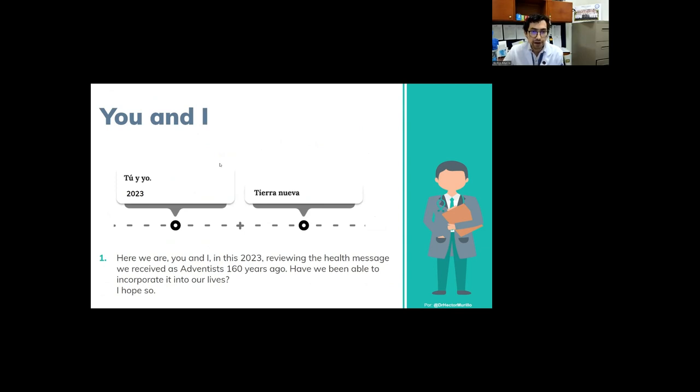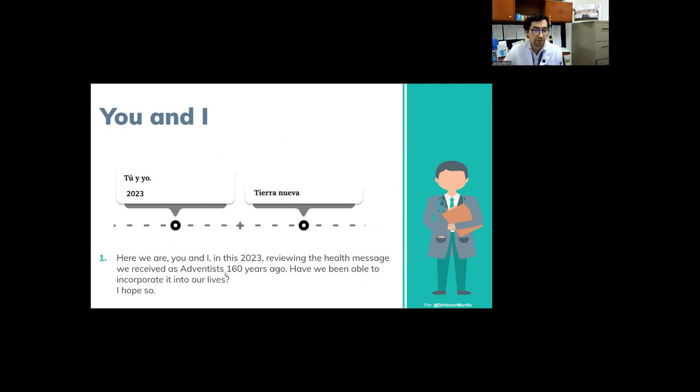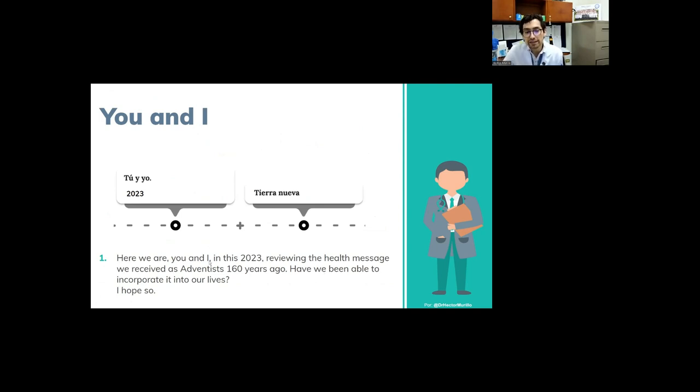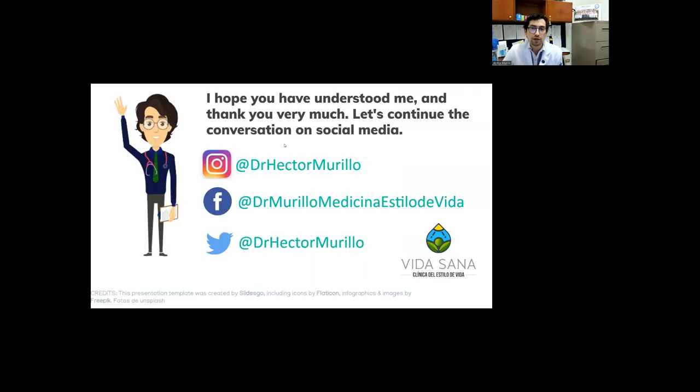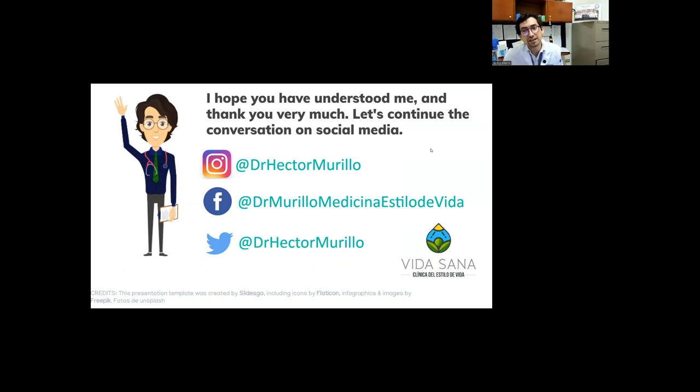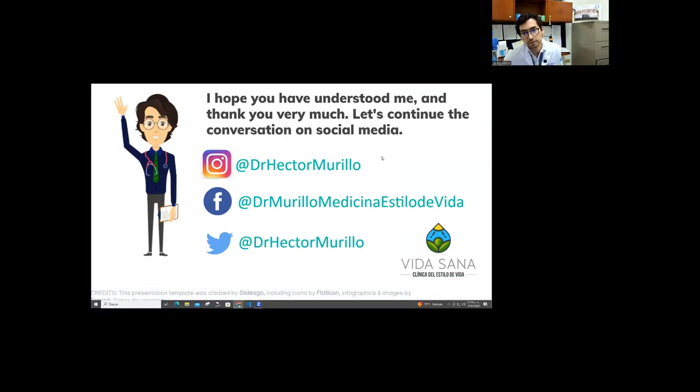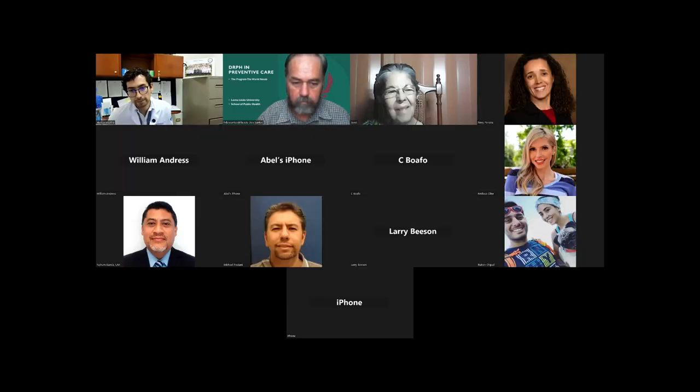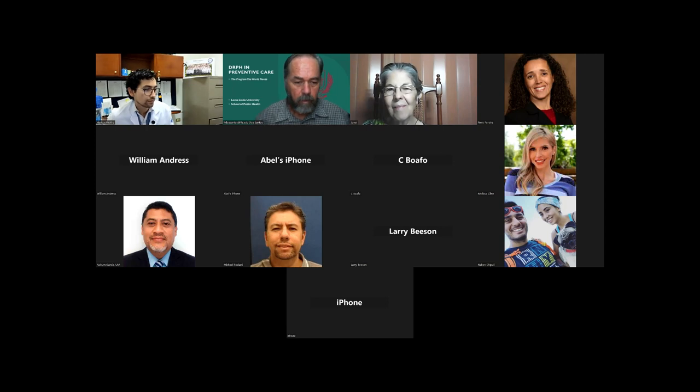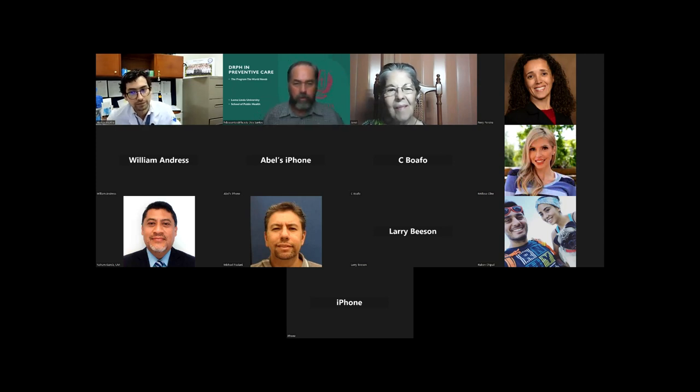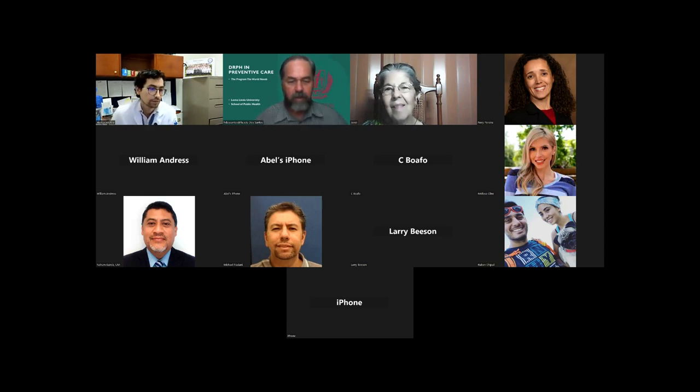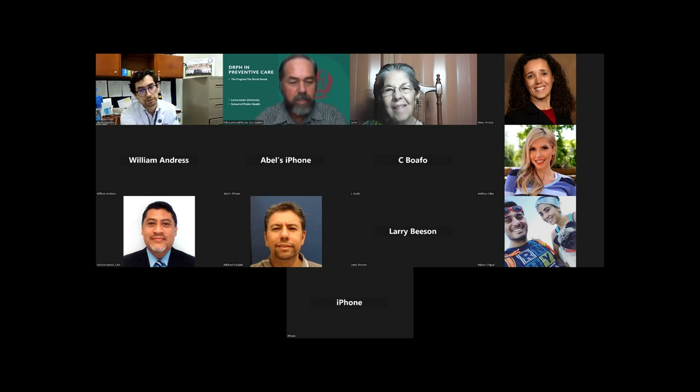And finally, the lifestyle is powerful because it respects the laws that God has given for abundant life. So, here are you and I, in this moment, reviewing the health message we received as Adventists 160 years ago. So, have we been able to incorporate it into our lives? I hope so. And I hope you have understood me. Thank you very much. And let's continue the conversation on social media. Thank you very much, Dr. Murillo. It was excellent. And I will start with the first question.